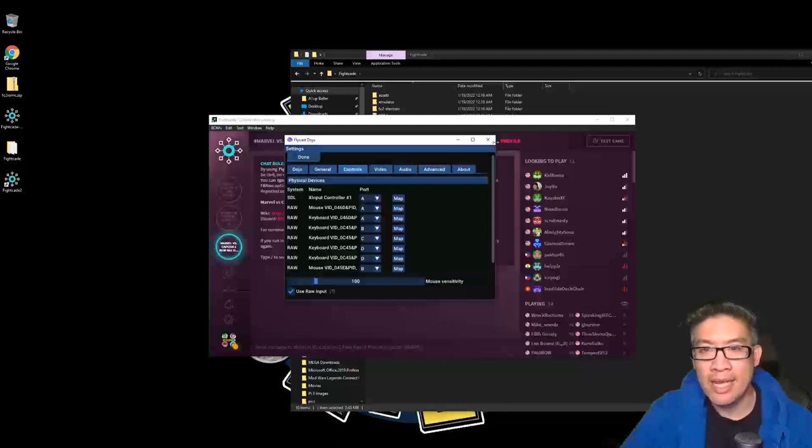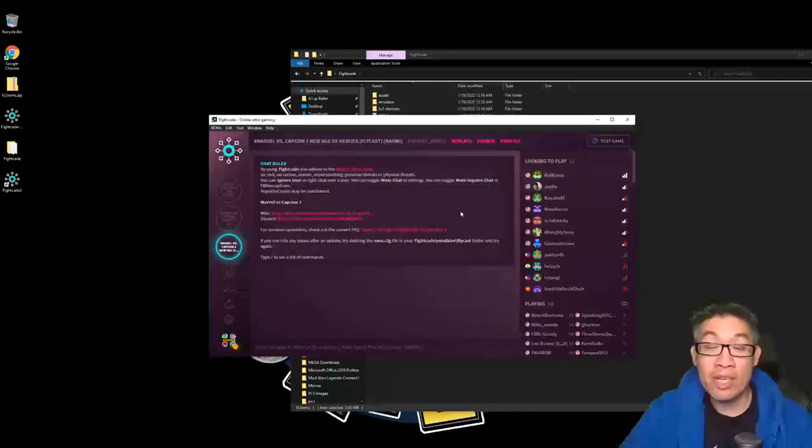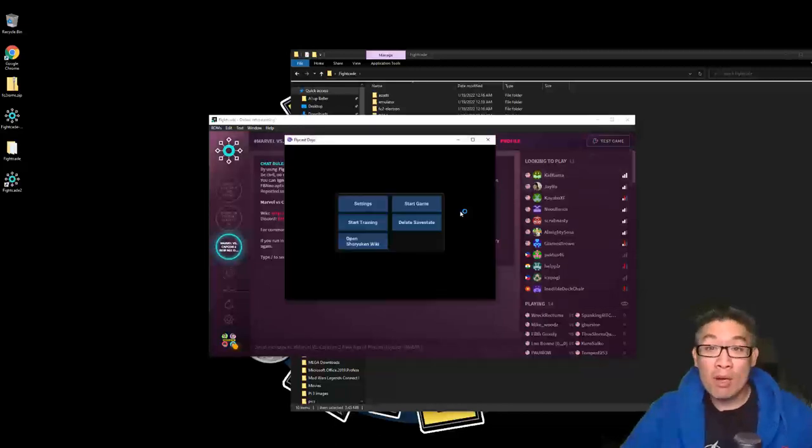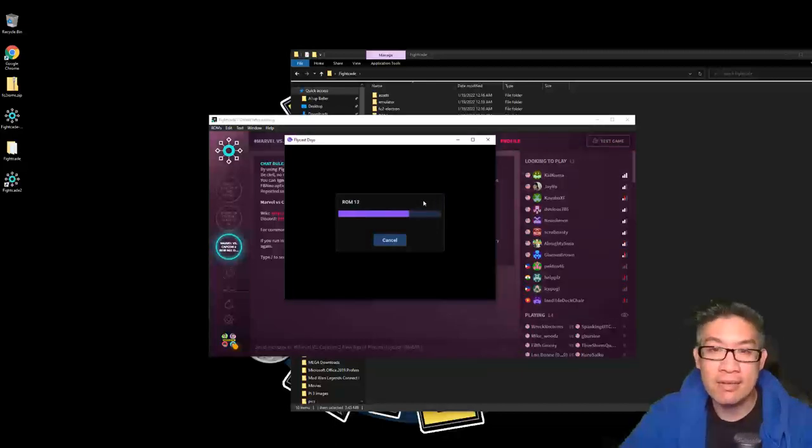Boom, full screen mode. You don't have to do full screen mode, depends on how you want to.